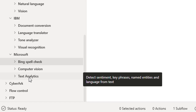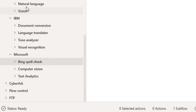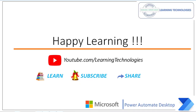In the upcoming sessions we are going to learn about all these cognitive services one by one in detail. Thank you for watching Power Automate tutorials. If you have any queries related to this concept, please post them in the comment section. I will see you in the next session — till then, bye bye, have a wonderful day.